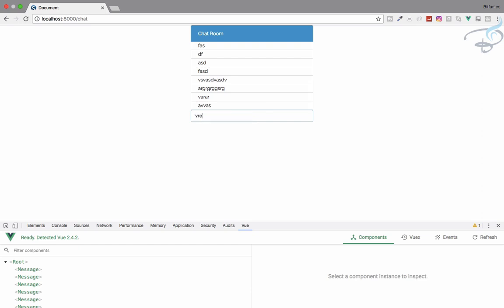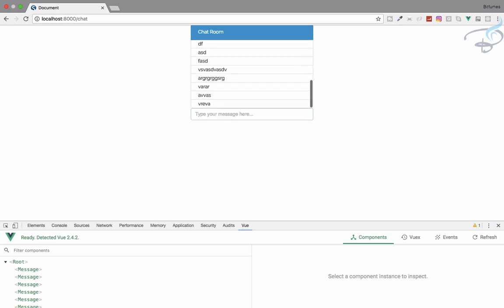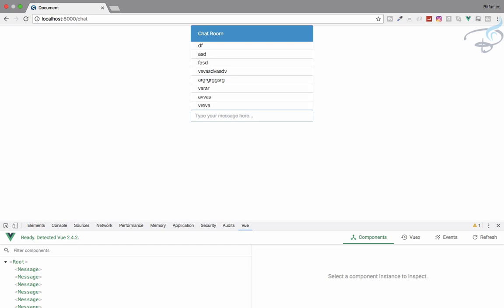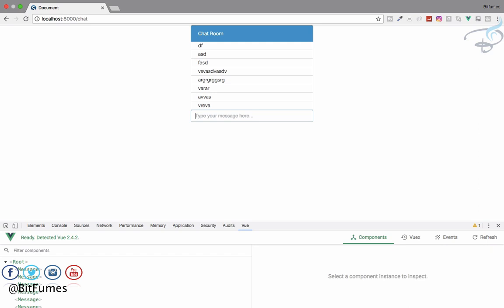After moving the input box outside the ul, reload — now it looks correct. However, there's another problem: when a new message is added, it doesn't scroll automatically. In the next episode we'll see how to create an automatic scroll system for our real-time chat. Please share this video with your developer friends, consider becoming a Patreon supporter, and we'll meet in the next episode. Goodbye!